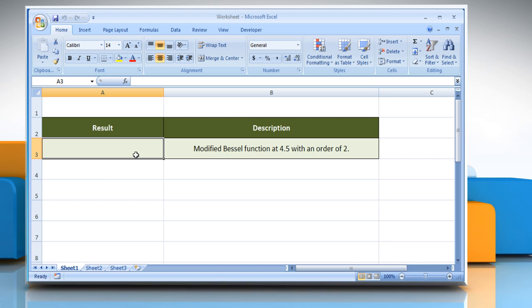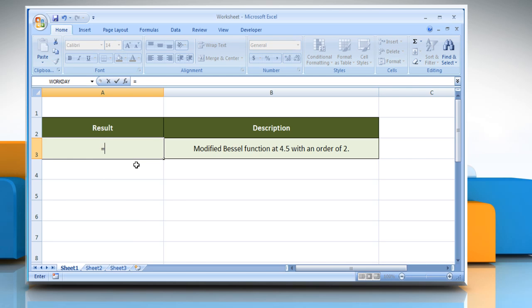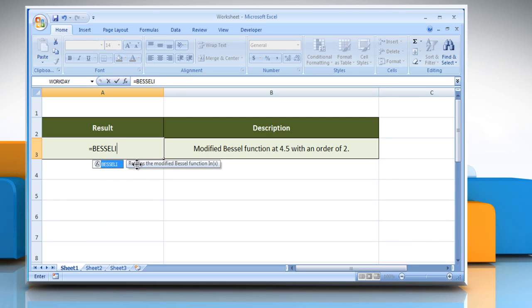Select the cell where you want to get the function's result. Type equals Bessel I open parentheses.